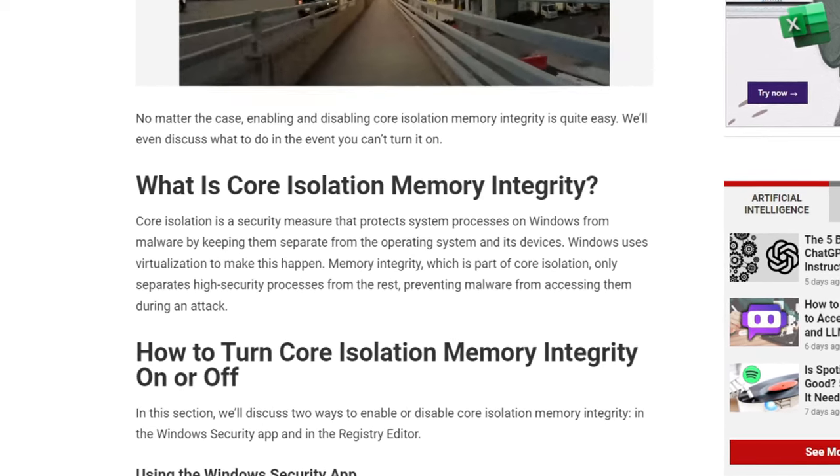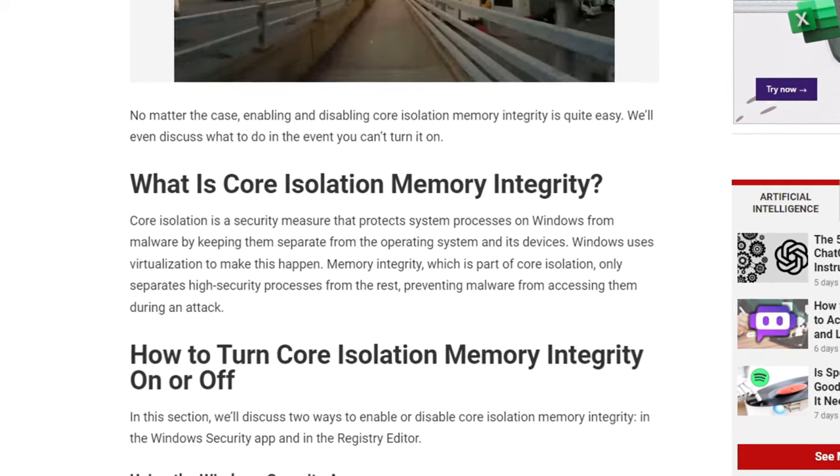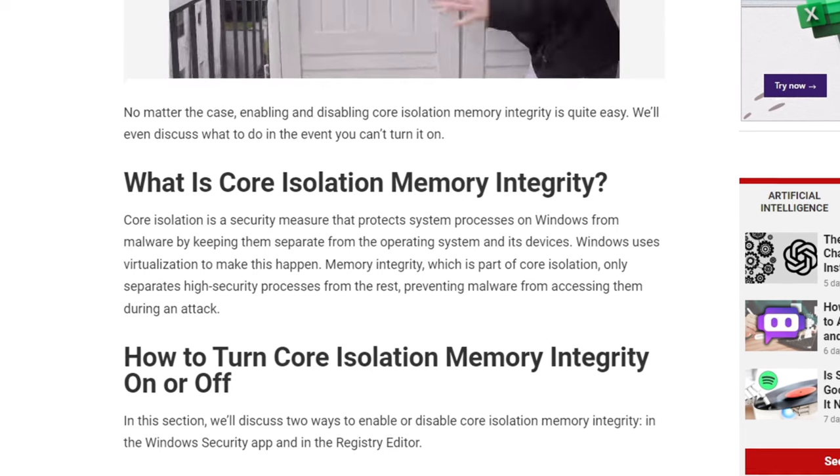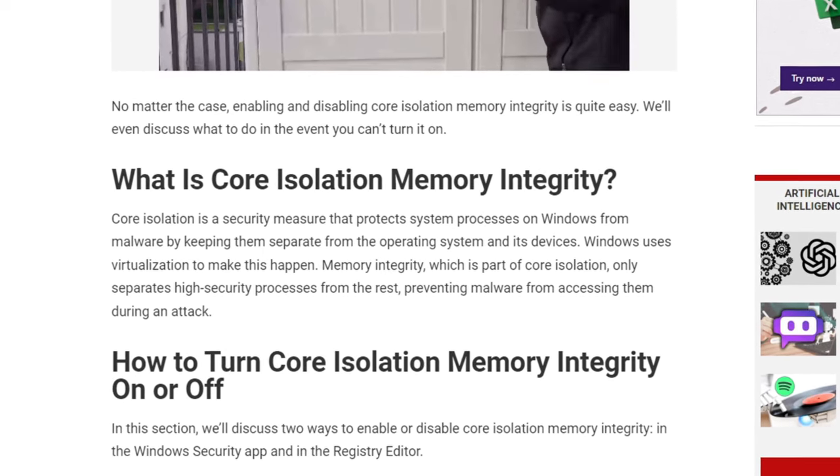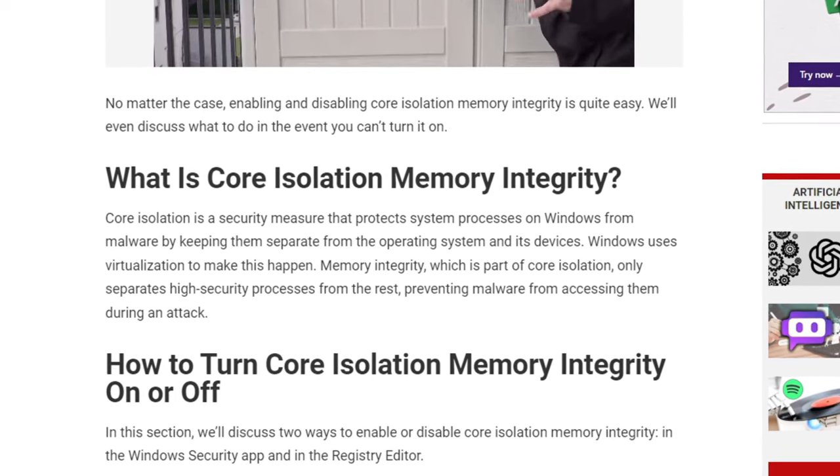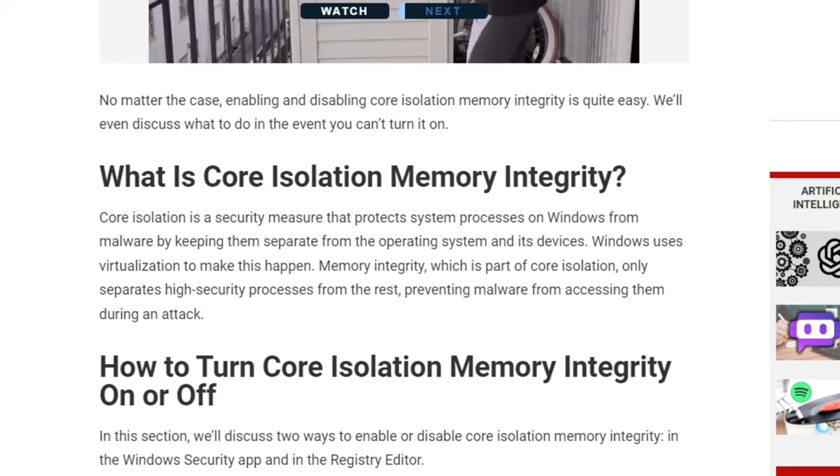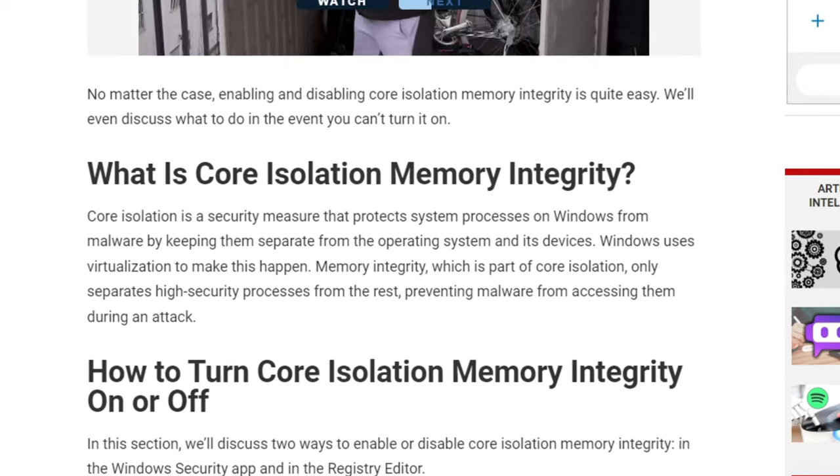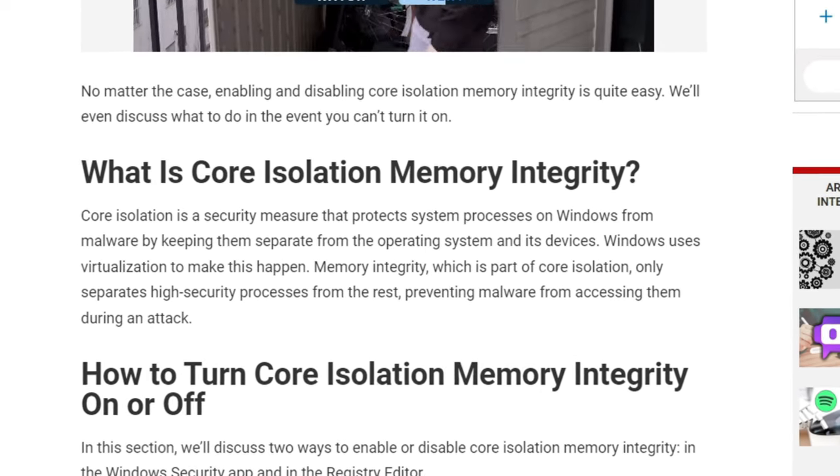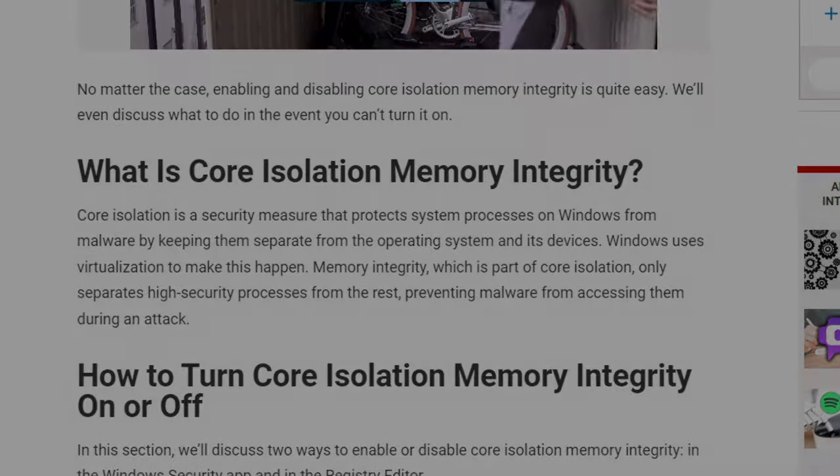Memory integrity, which is part of Core Isolation, only separates high security processes from the rest, preventing malware from accessing them during an attack.